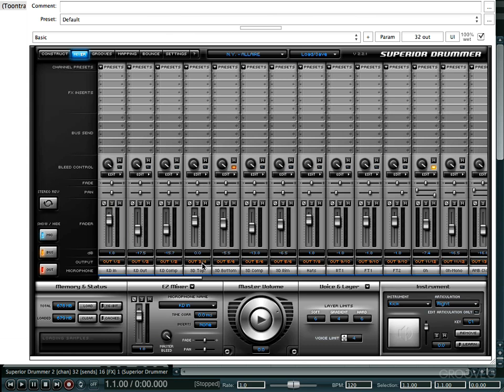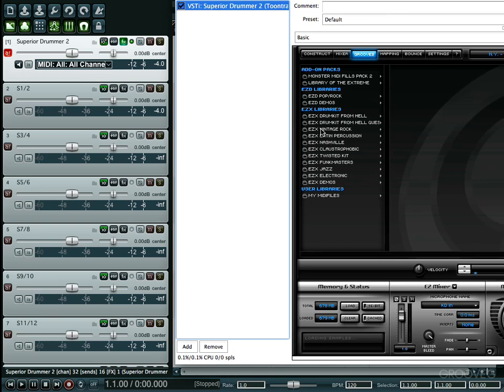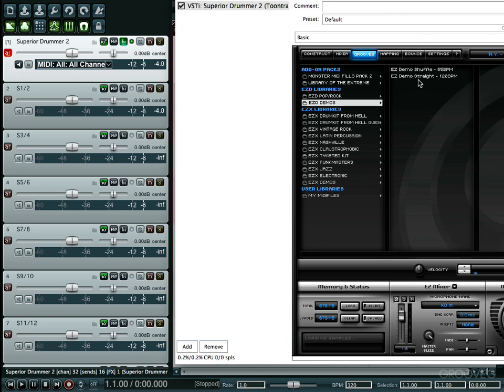And as you can see, Superior takes care of routing everything for me. Kick drums out 1-2, snare top is at 3-4, snare bottom is 5-6, along with the snare comp. The rim is also 5-6, hat 7-8, toms are on 9-10, so forth and so on. Now I want to go ahead and show you just what I'm talking about, that they are all in fact working and running.